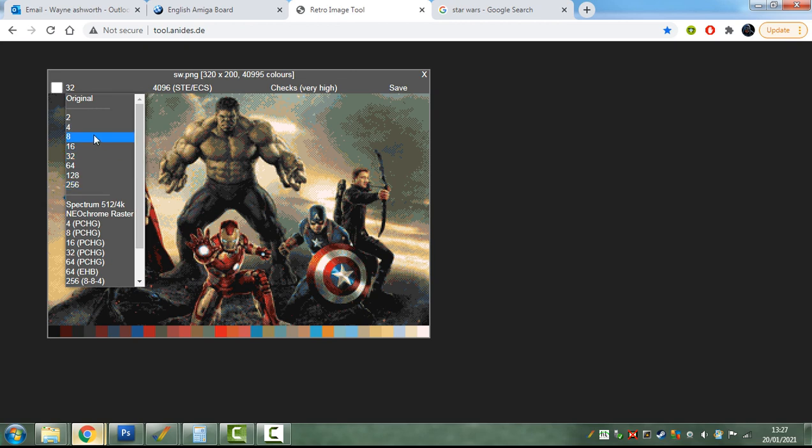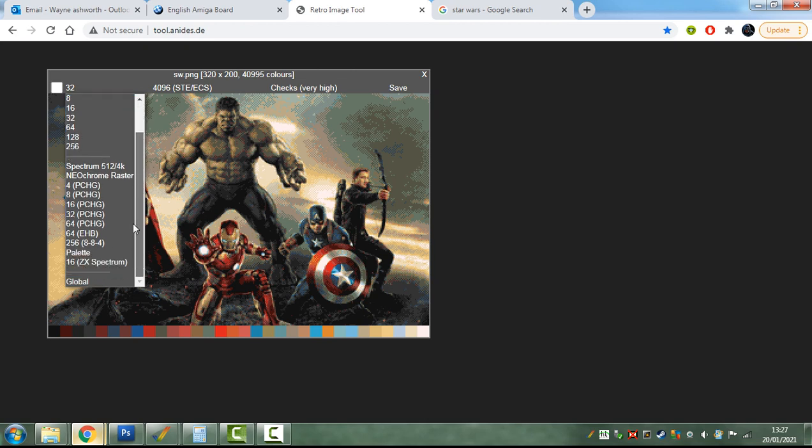You can also reduce them down to 8 colors, 4 colors, and 2 colors, or whatever your little heart desires. There's also some really cool features like this global palette thing. I'll show you what that does in a little bit as well.